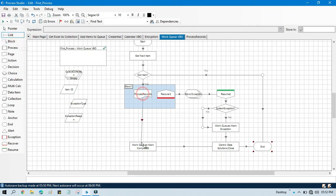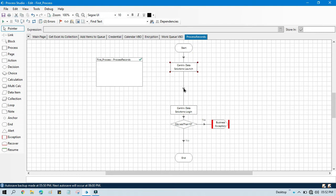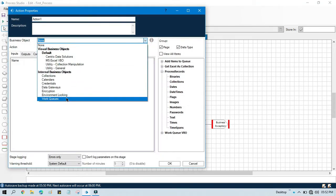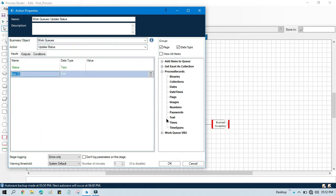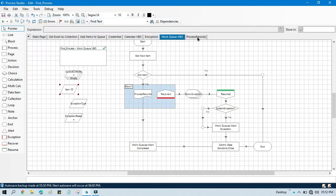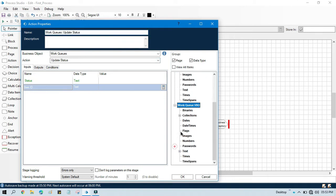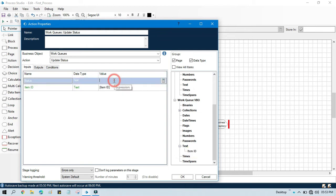Now I'm going to show you how to update the status. Go to process record — after launching the application I want to update the status as 'application launched'. Take one action stage, double click, click on select work queue, and select update status. Select the item ID — we need to take it from the work queue review. It seems it is not visible so double click on that, make it accessible across all pages. Now double click, go to work queue review, select item ID, and update the status as 'application launched'.